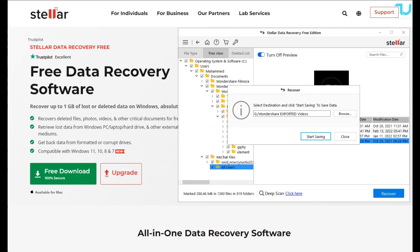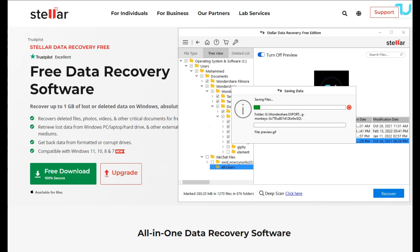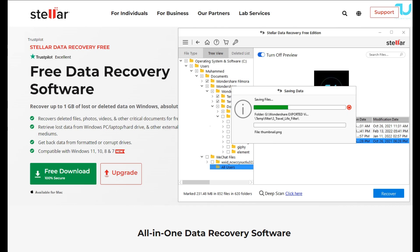The premium edition can repair corrupt video files of various formats. It can fix blurry, choppy, grainy, flickering, stuttering, unplayable, and out-of-sync videos.